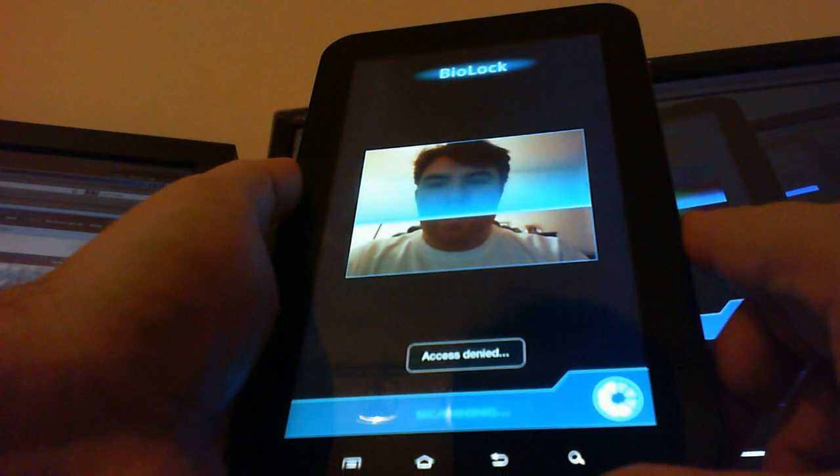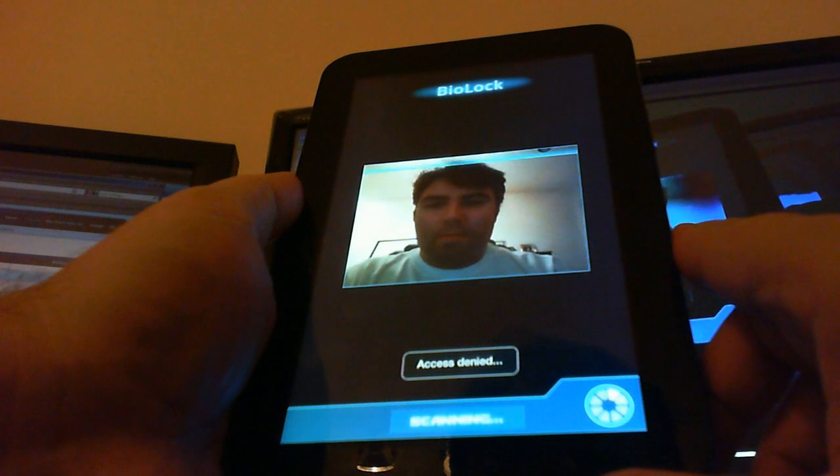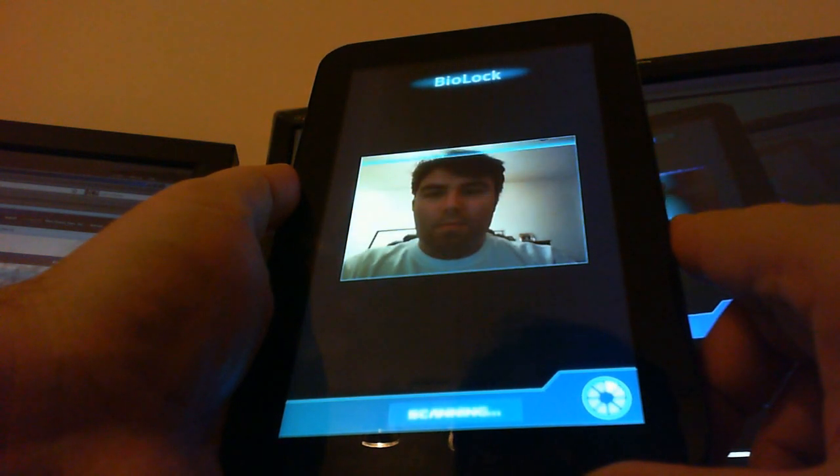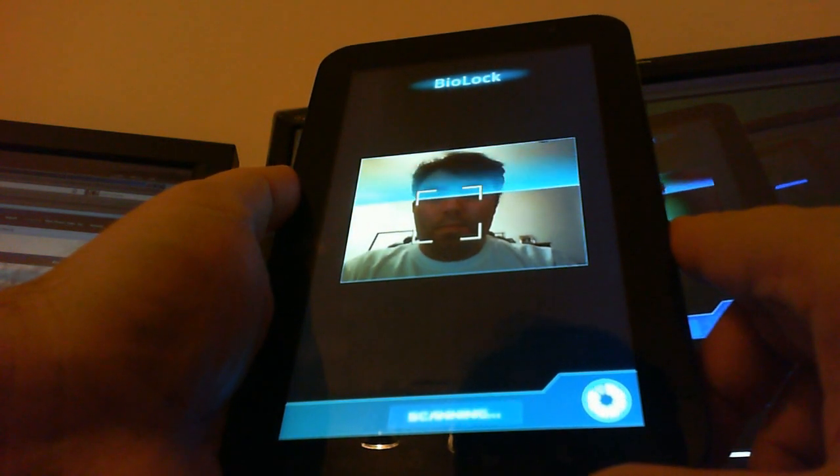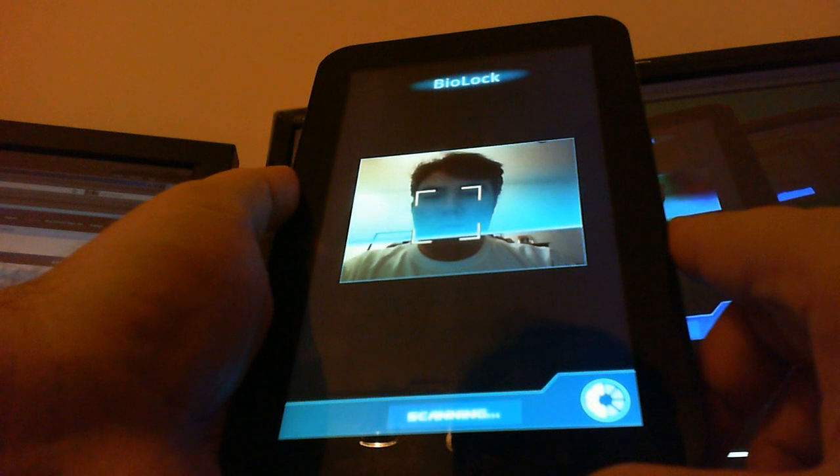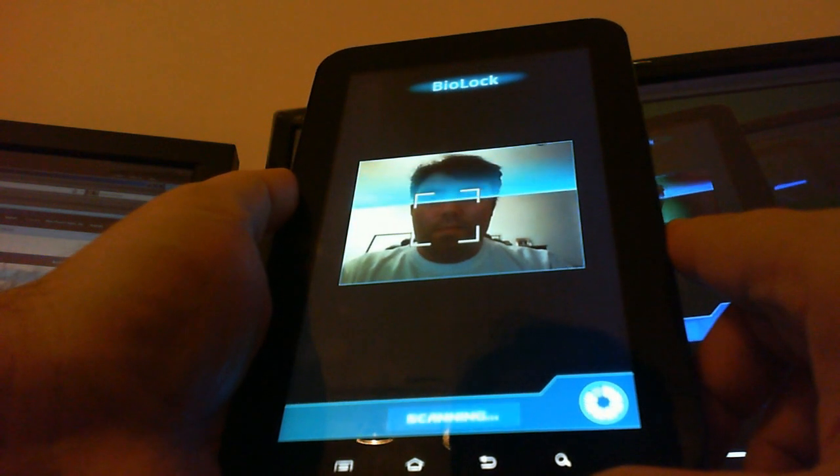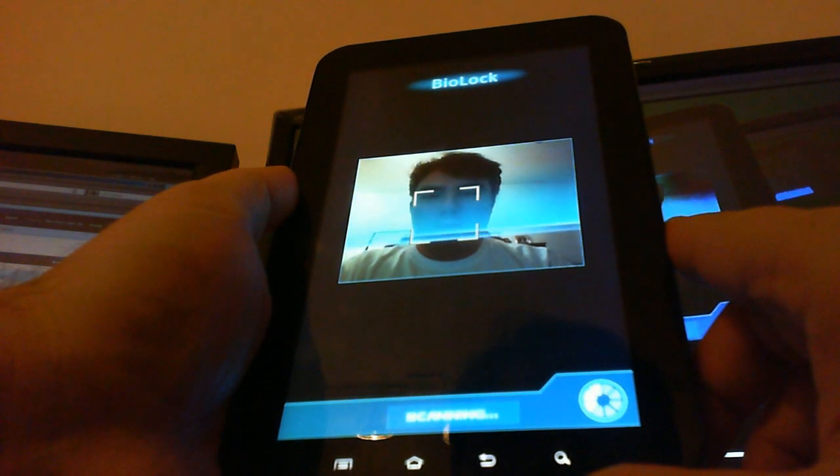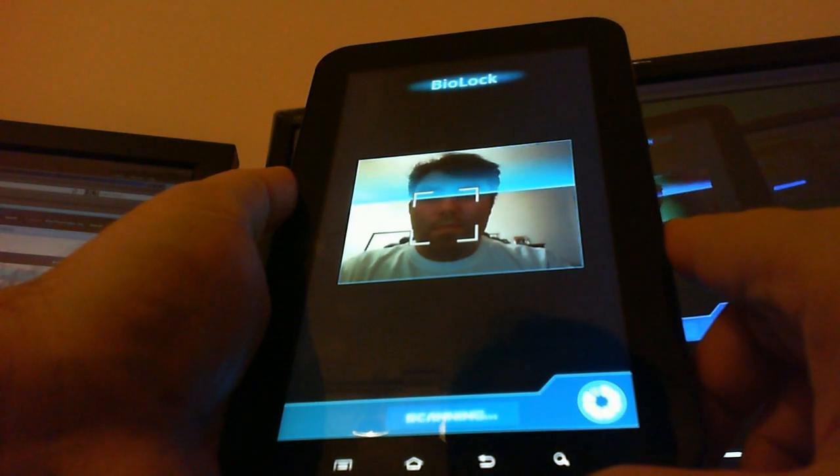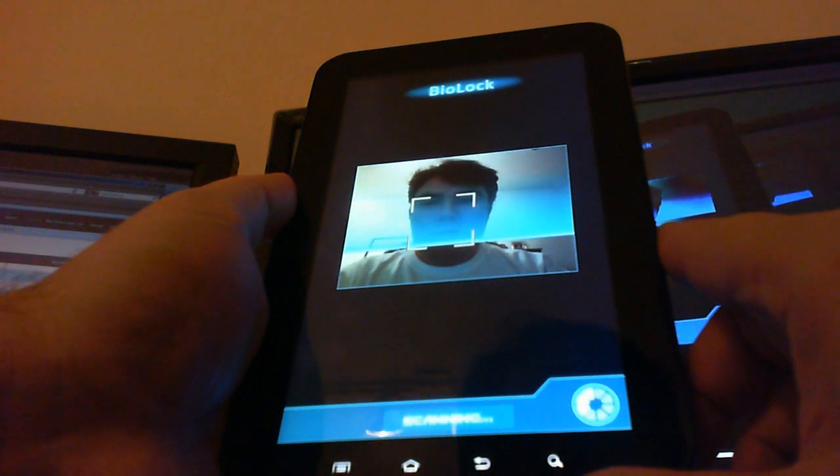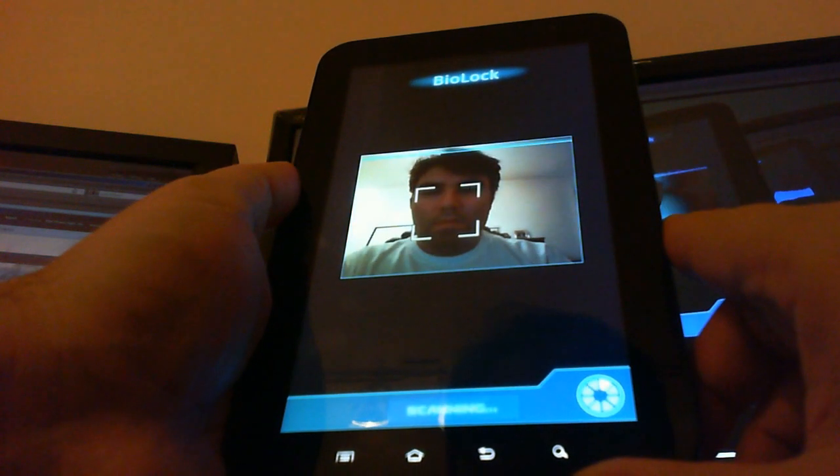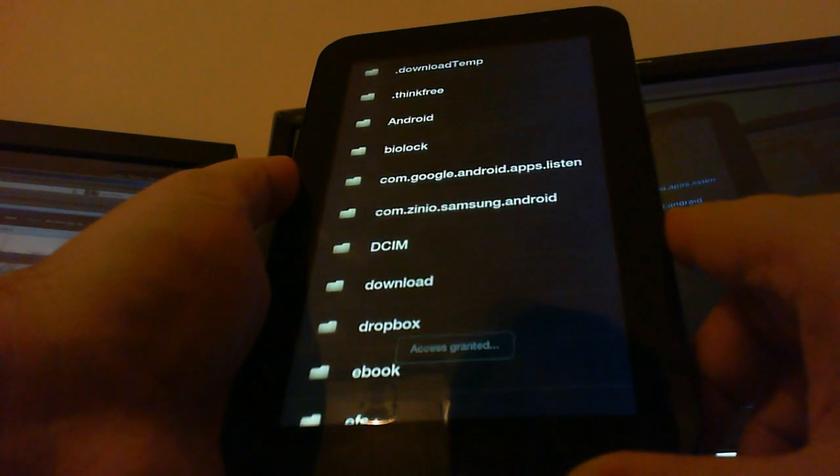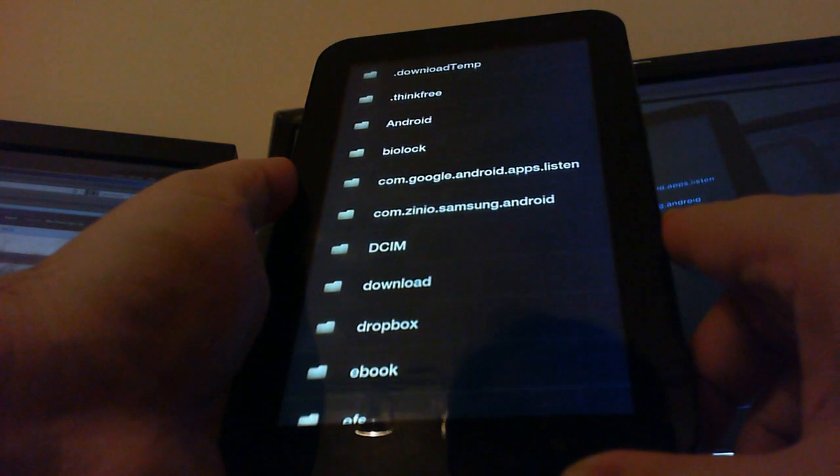Standby while I attempt to authenticate you. Authentication process complete. Access granted.